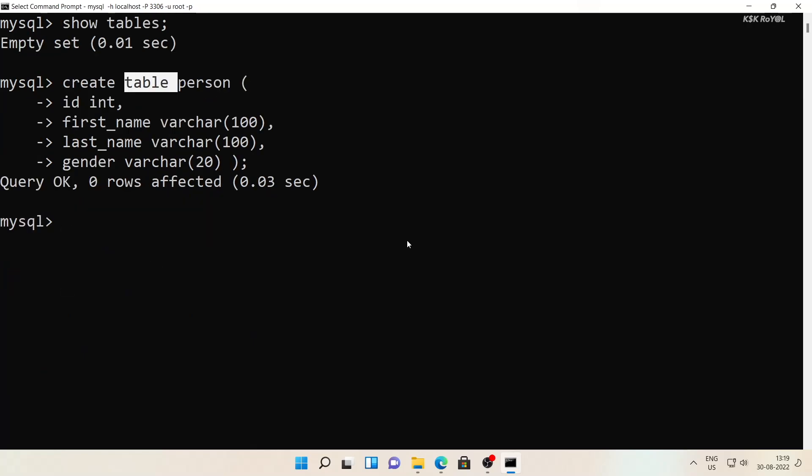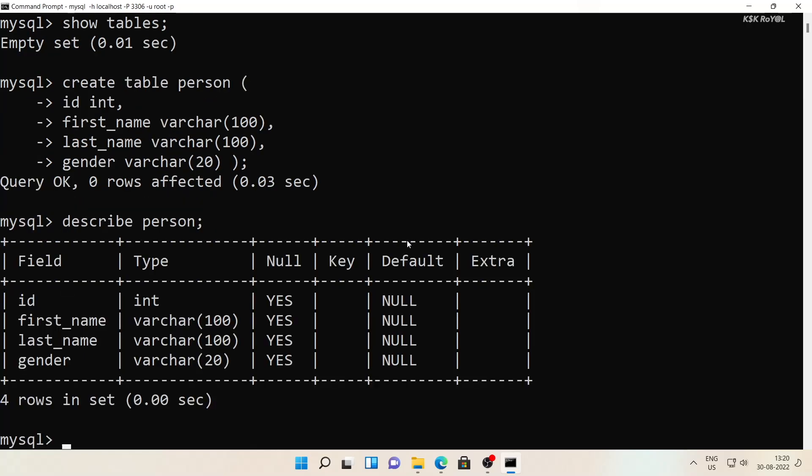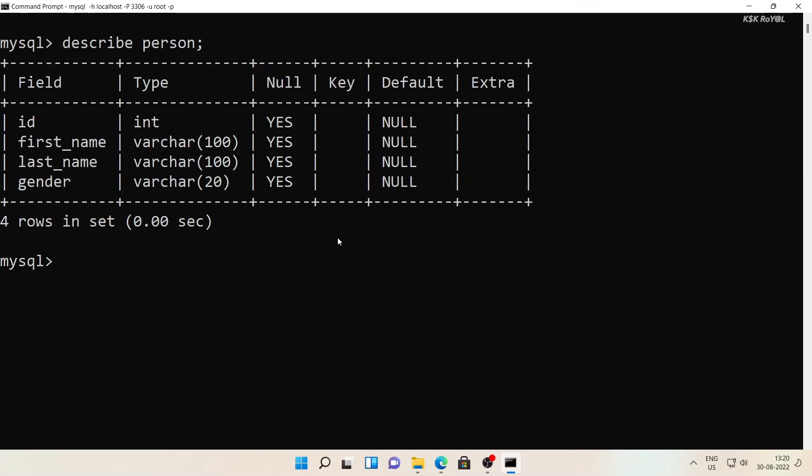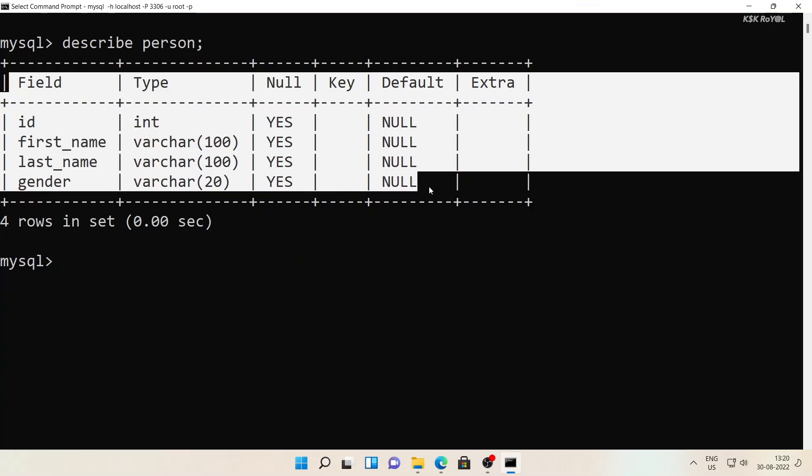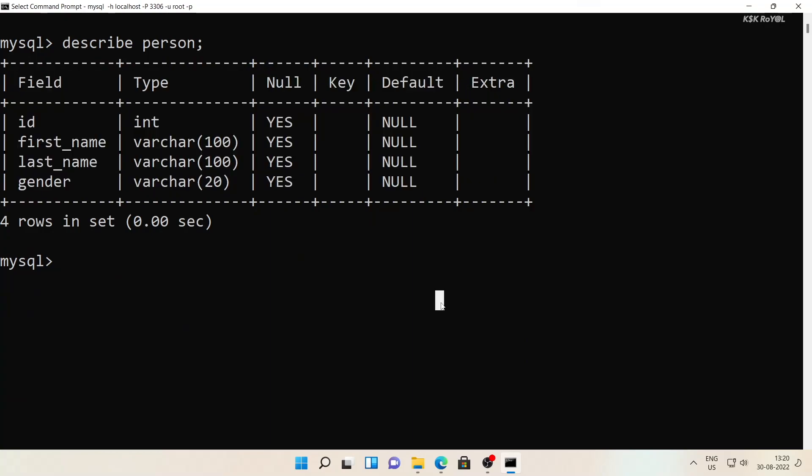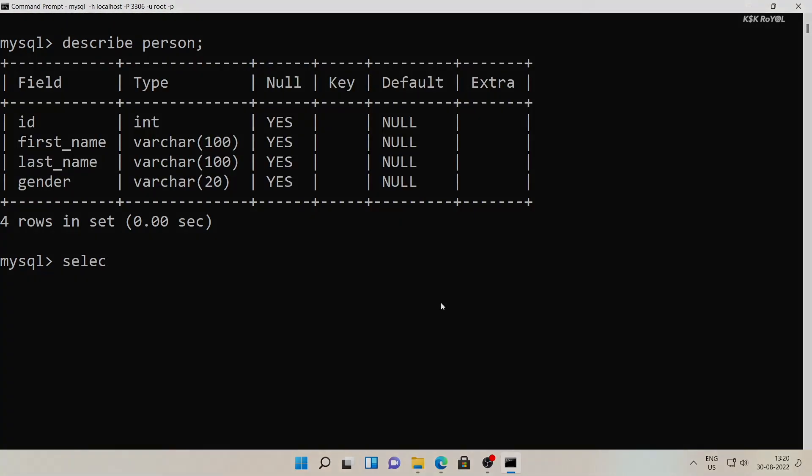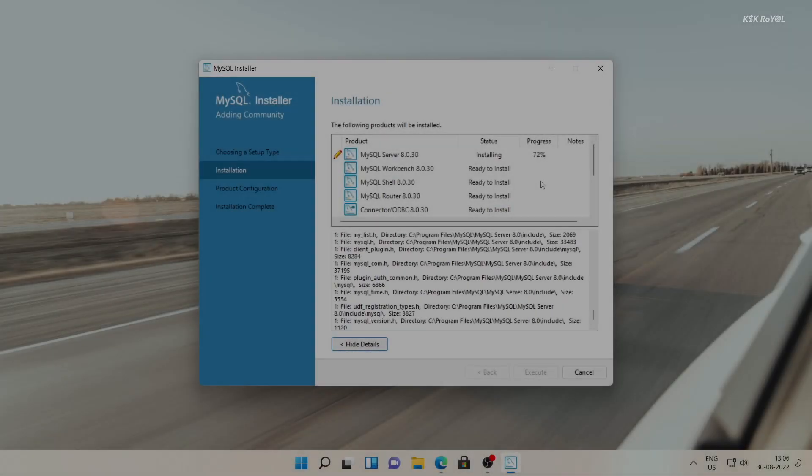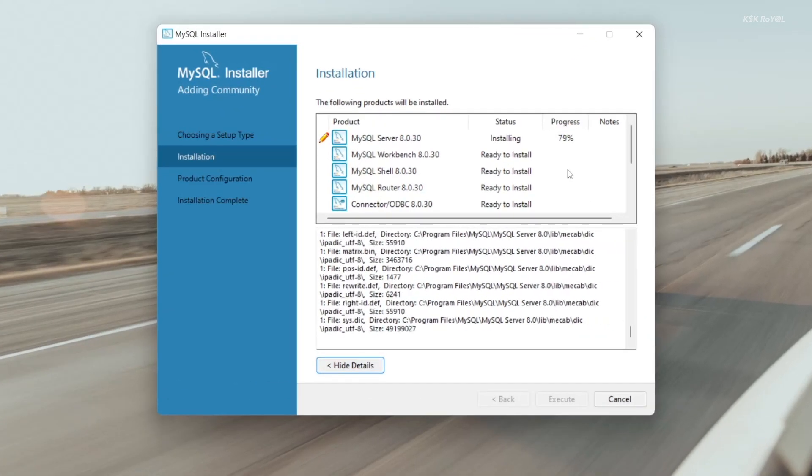Hey guys, my name is KS Kiral. Welcome back to your brand new video. In this video, I'm going to show you how to install MySQL server on Windows 11.